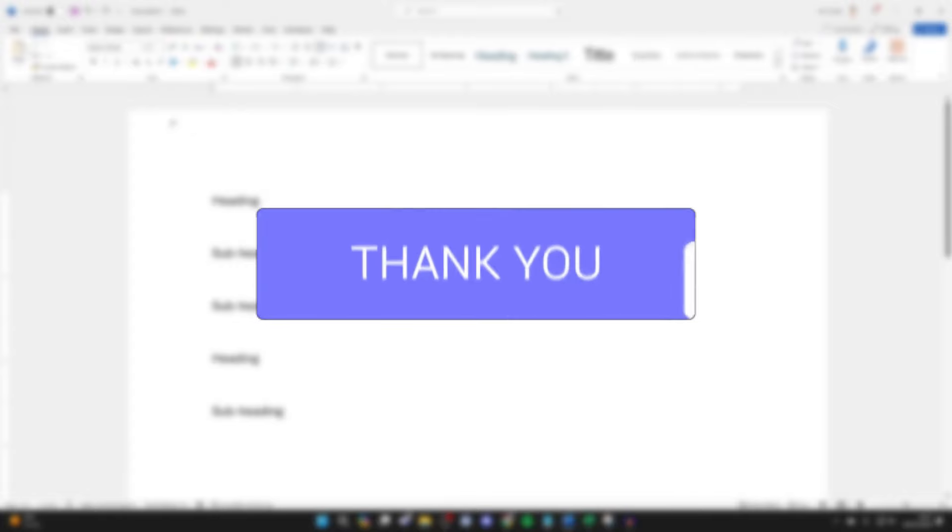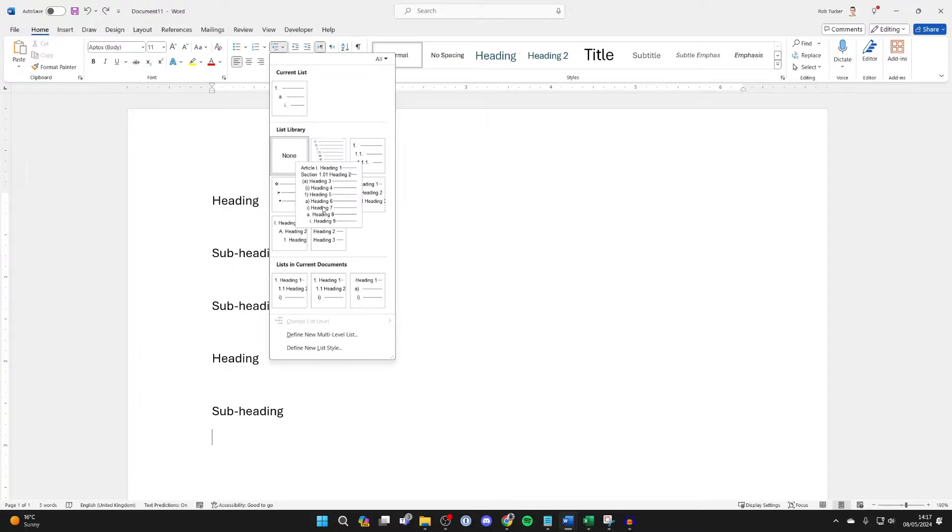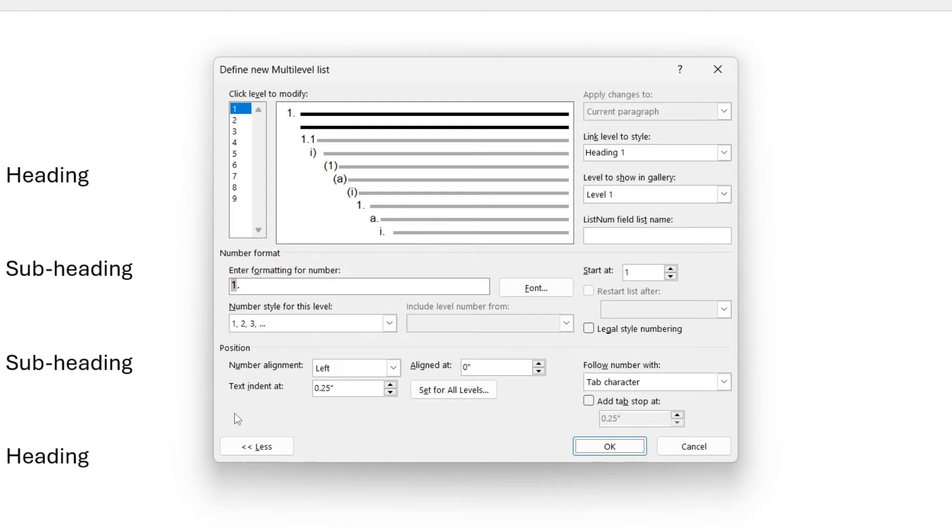First of all come to the top of Word and click on Home. Come into Paragraph and click on the Multilevel List and click on Define New Multilevel List.